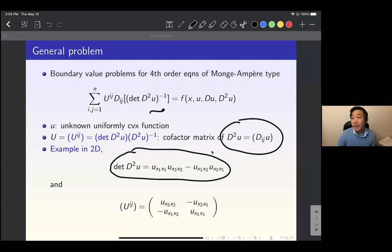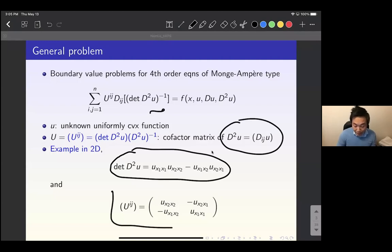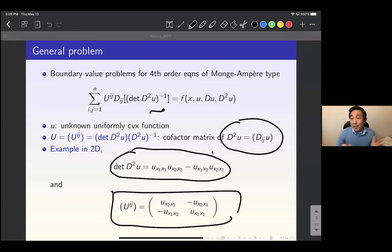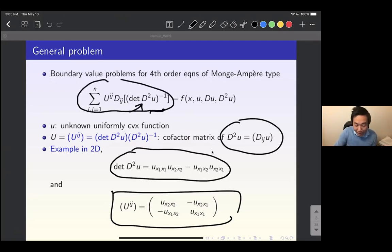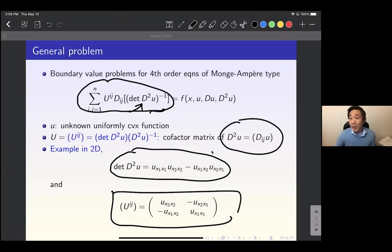In two dimensions, we compute the Hessian determinant of u by this formula, and then we can compute the cofactor matrix and take the inverse. After that we take two more derivatives and plug everything into the left-hand side. Overall we have a fourth order equation in terms of an unknown uniformly convex function u, and on the right-hand side is some expression involving up to second order derivatives of u.